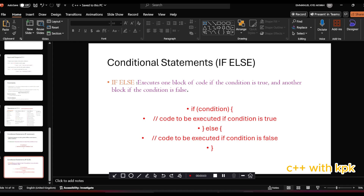Hello and welcome back to programming with C++. In this video, we are going to look at the if-else statement. The if-else statement is part of the conditional statement in C++. Basically, what it does is that the if-else statement executes one block of code if the condition is true, and another block of code if the condition is false.